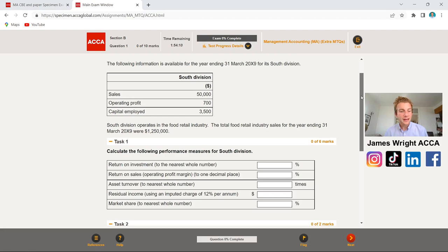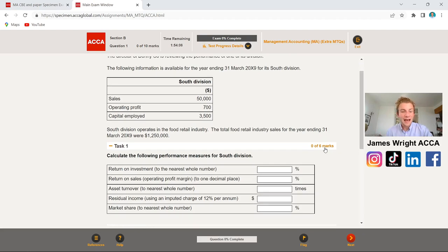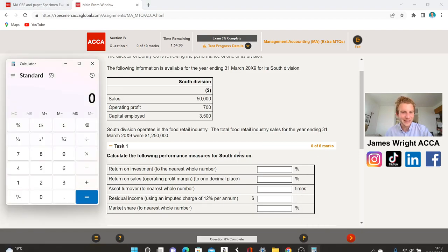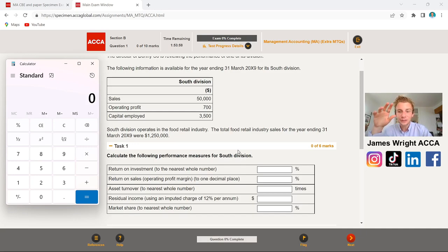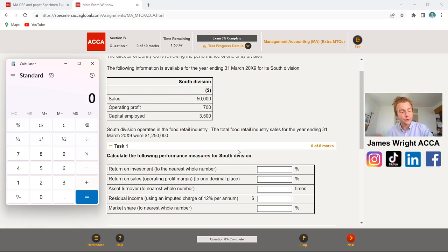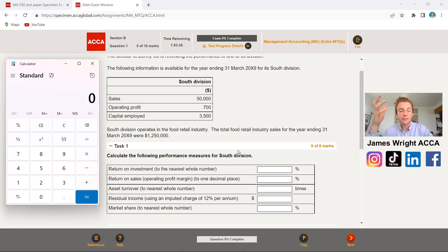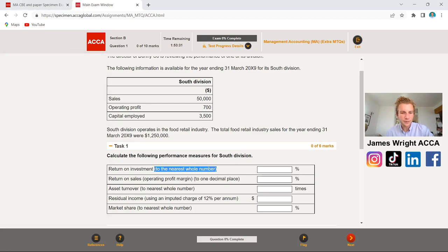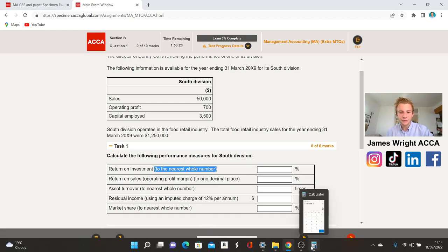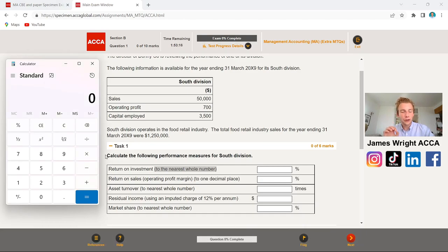Coming on to Task 1 — I'll keep the figures on screen to help us. Feel free to have a go yourself. These are the key marks you need to pick up, and the examiner's report notes that students make silly mistakes. When you see 'calculate the following performance measures,' read it through carefully and pay particular attention to the brackets — we've been asked to round to the nearest whole number, one decimal place, whole number again, and whole number — so don't fall into that trap.